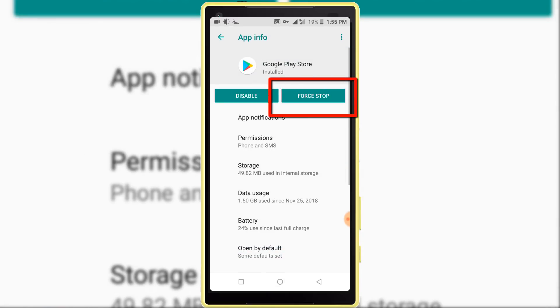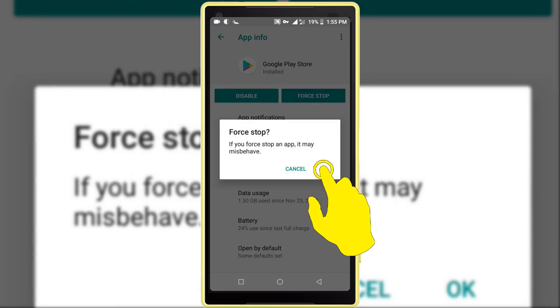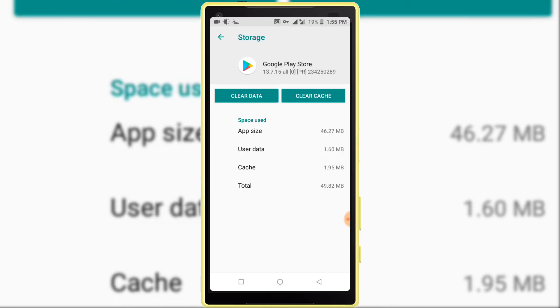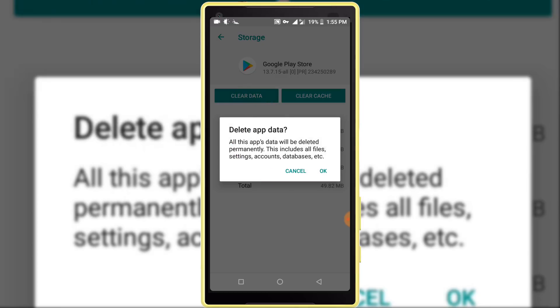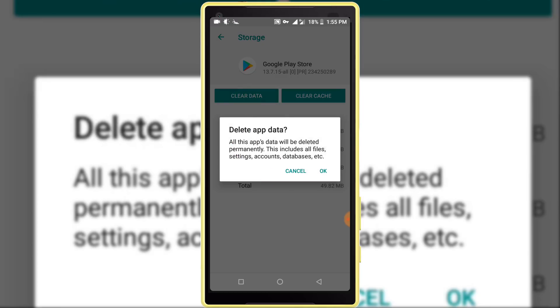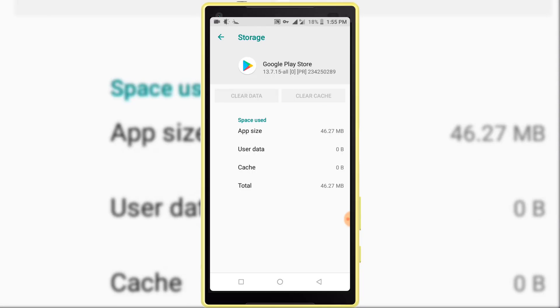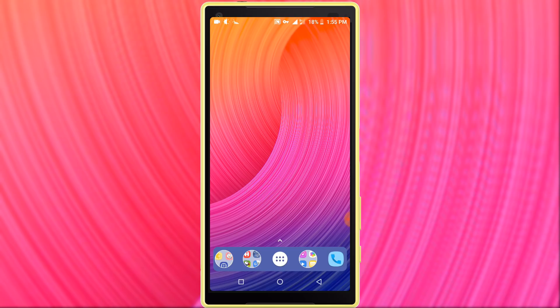After opening Play Store, click on the Force Stop option, then click on the OK option. Now click on the storage option. In here, click on the Clear Data option. Delete app data, OK. Now again open your Google Play Store application.